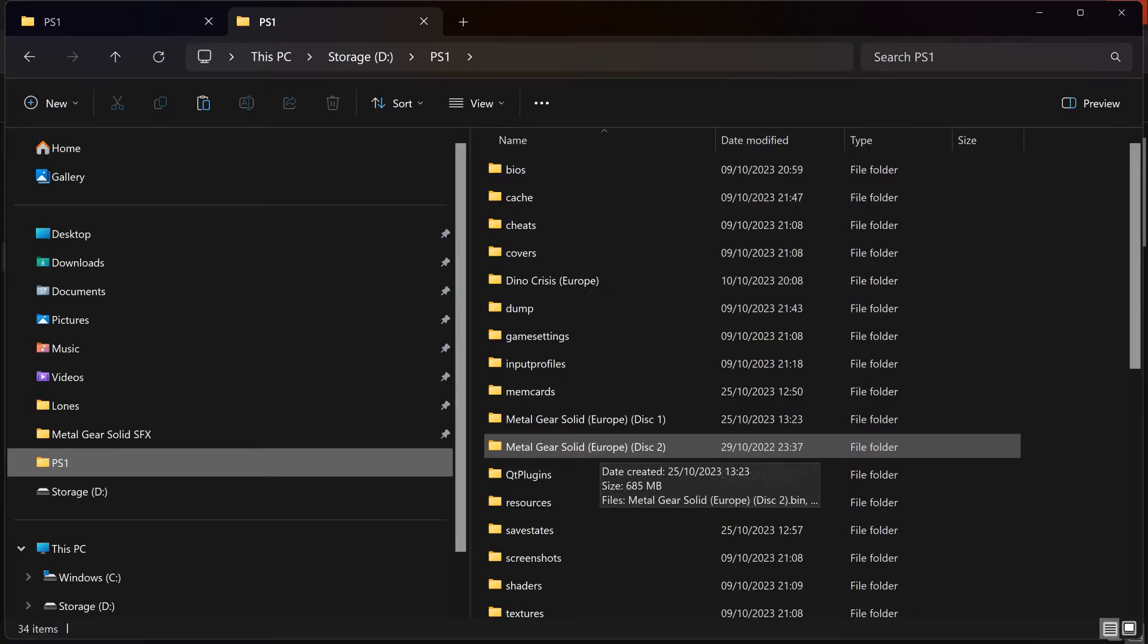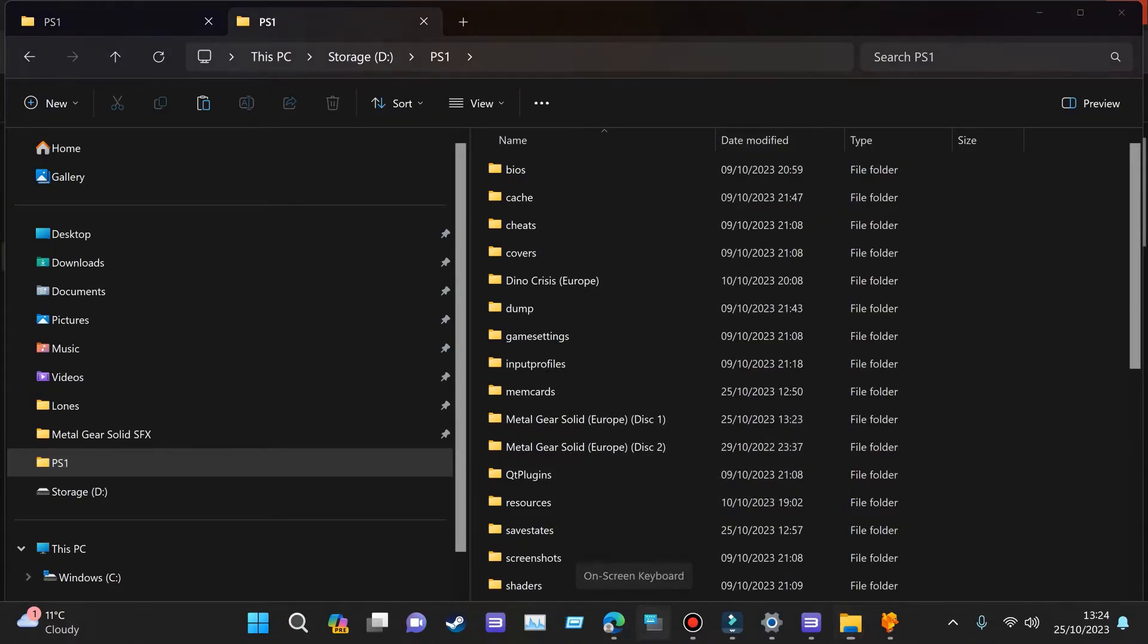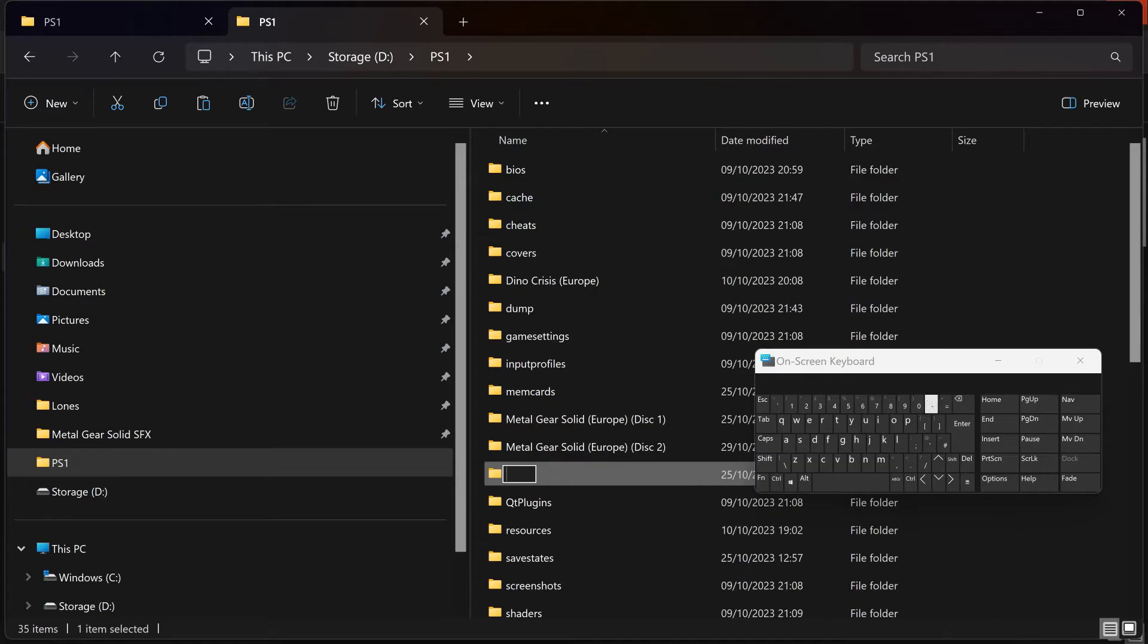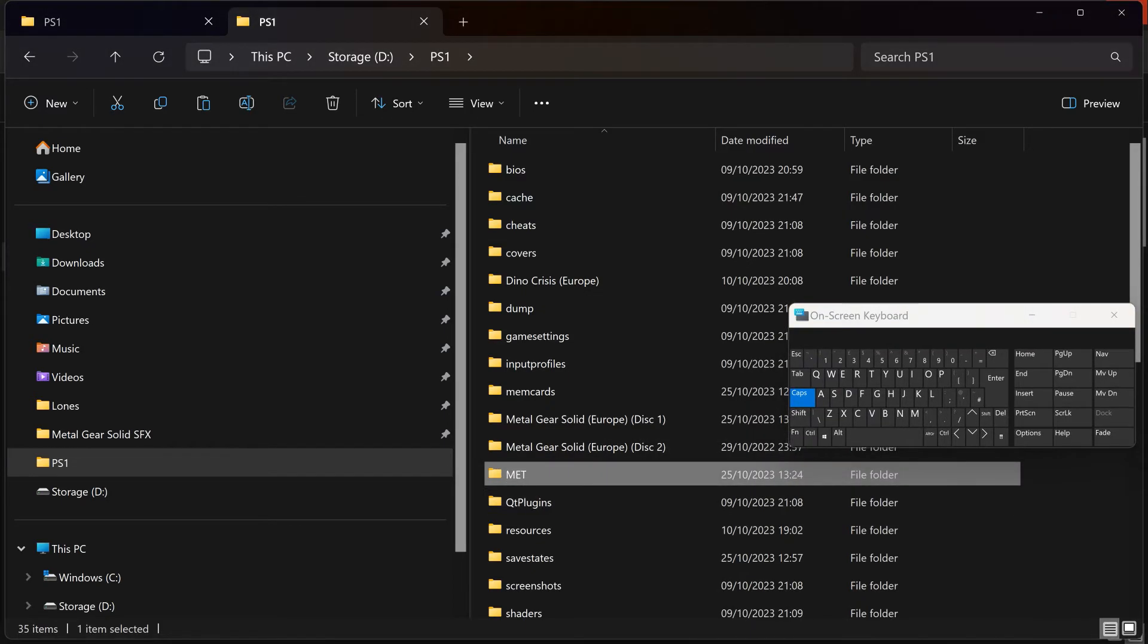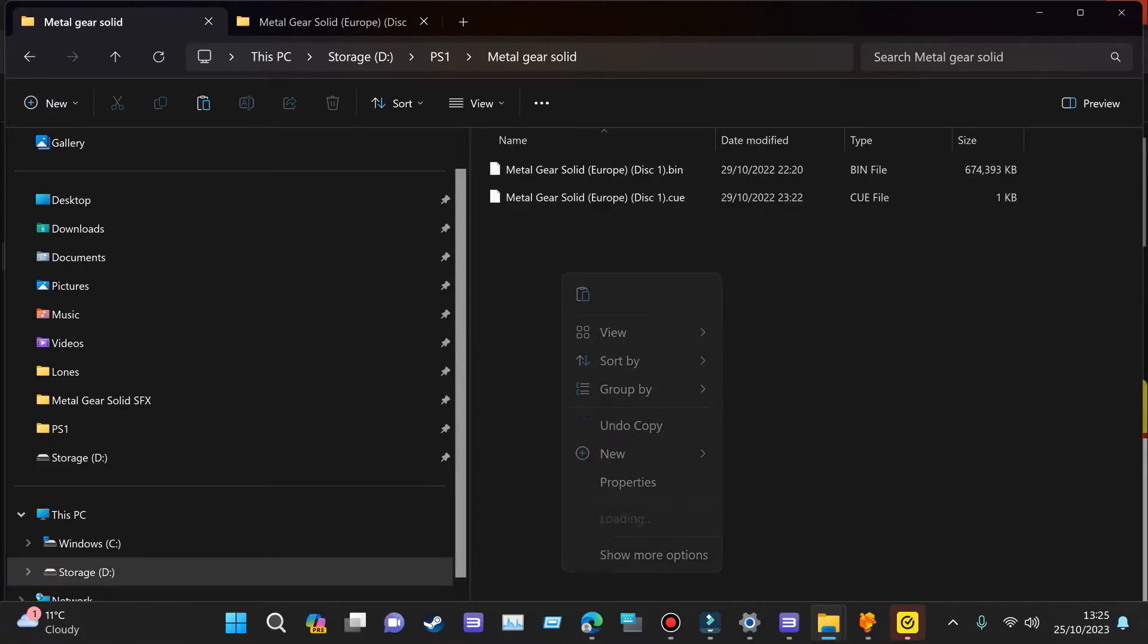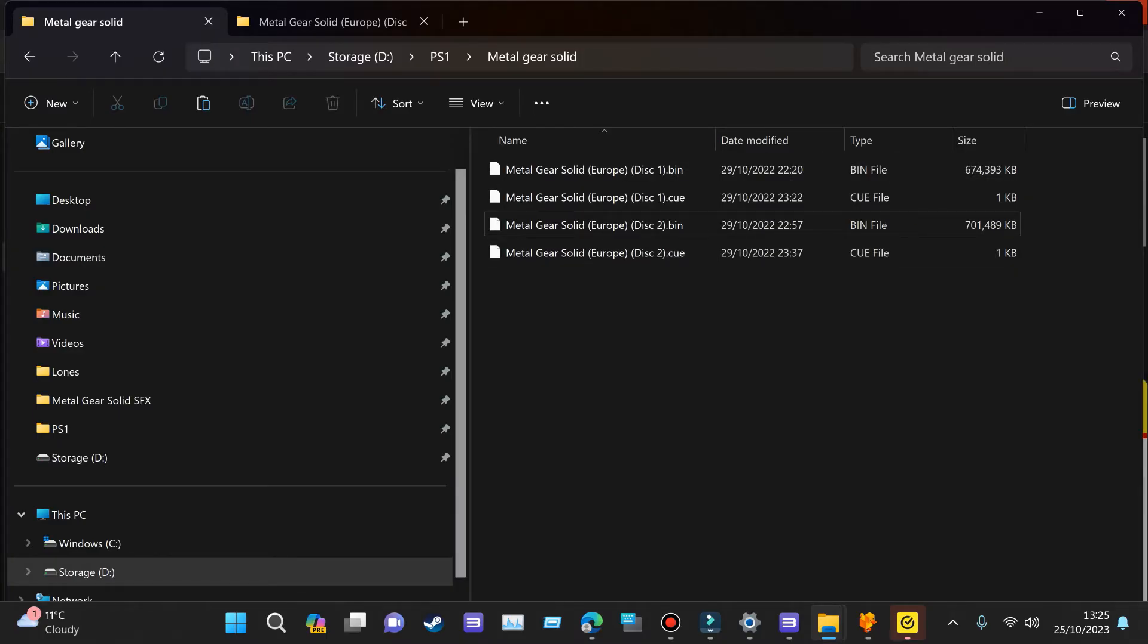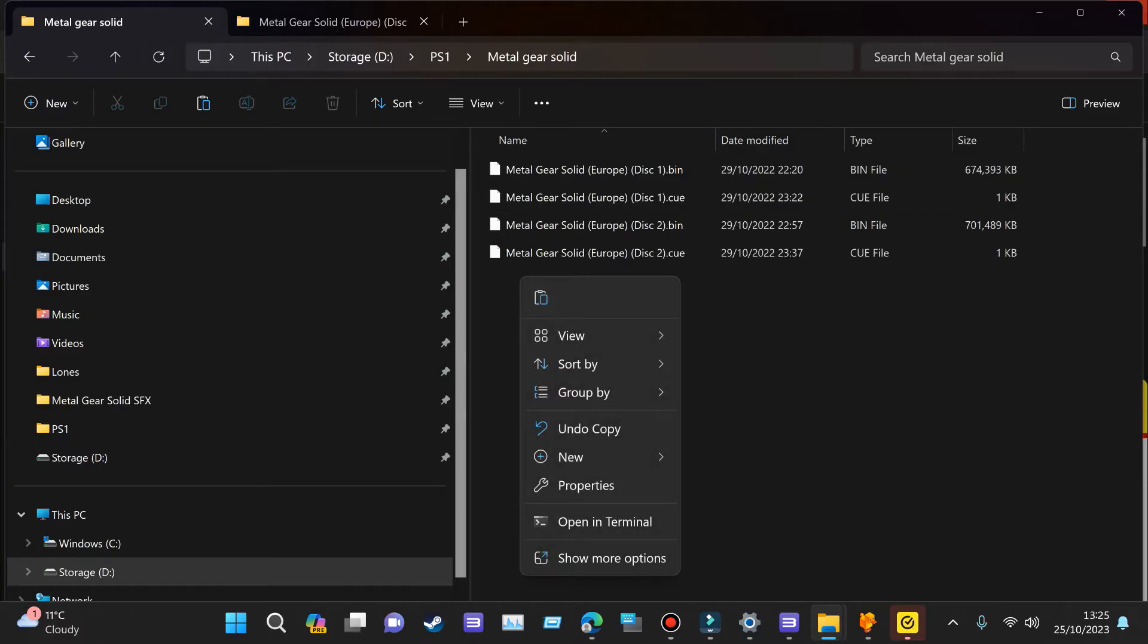So once you've got disc 1 and disc 2, take them to your DuckStation directory, or as I've named it, PS1. From there, then you need to make yourself a new folder in which you want to call it just exactly the same as the other one, but you don't have to put the disc name. Just call it Metal Gear Solid Europe or Metal Gear Solid USA, whichever one you want. The trick is that we need to put both the disc 1 files and the disc 2 files all in this one separate folder. So as you can see, one just copies the disc bin file and the cue file of disc 1 and disc 2, and just copy and paste them in your new folder all together.